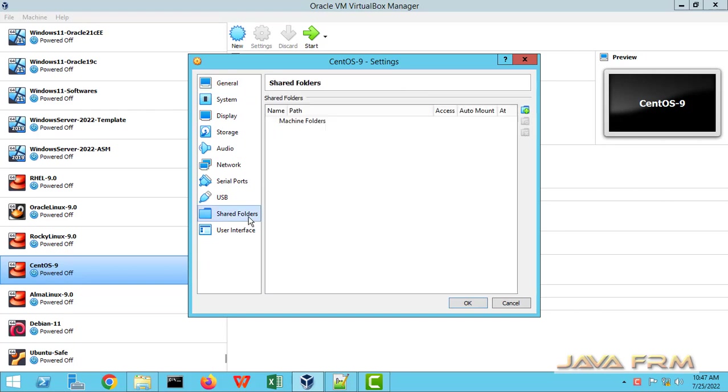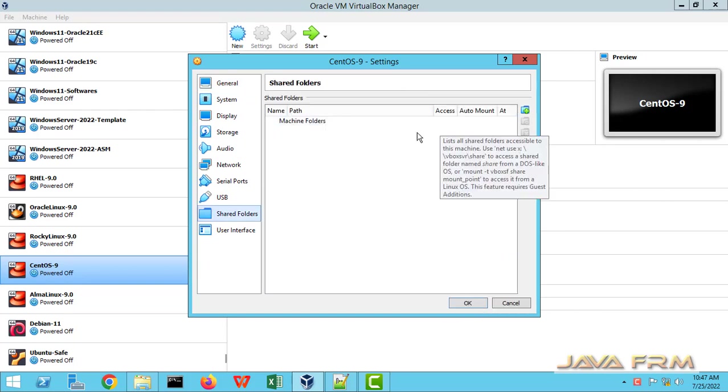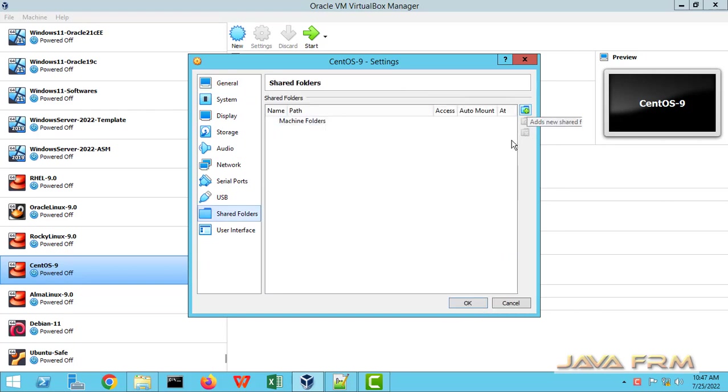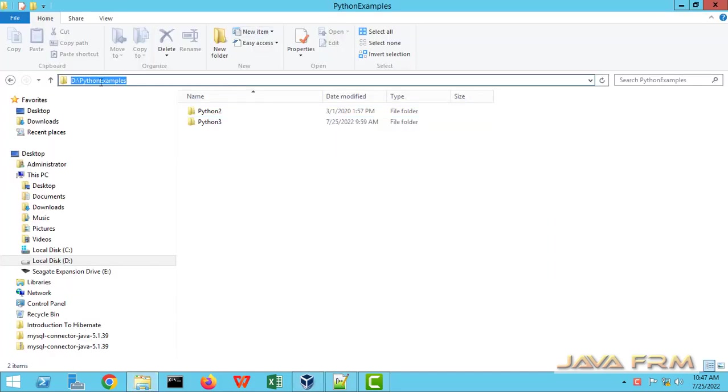So this is settings of CentOS 9 stream. Left you can see shared folders. So I am going to add D colon Python examples.